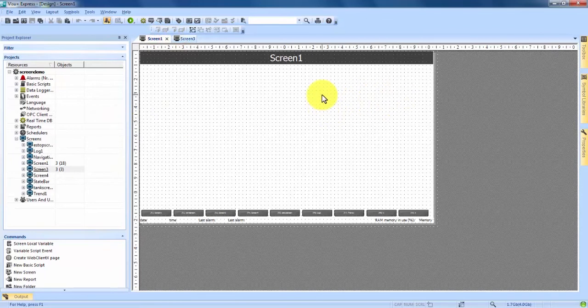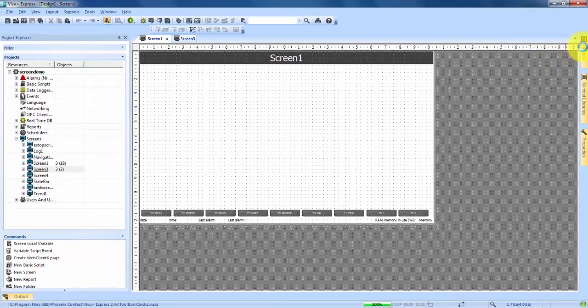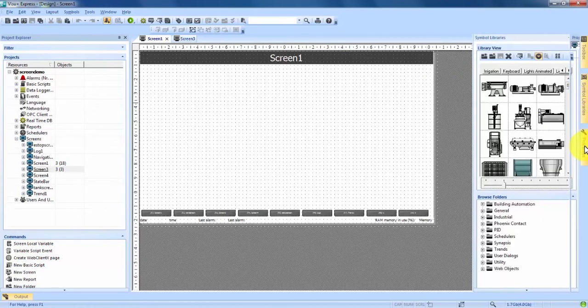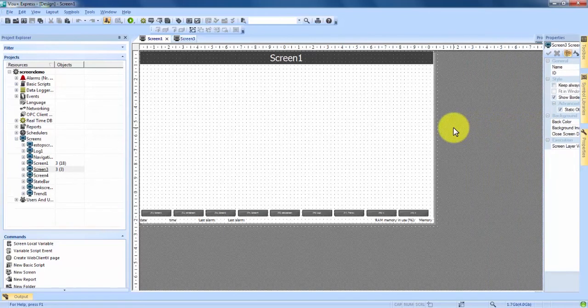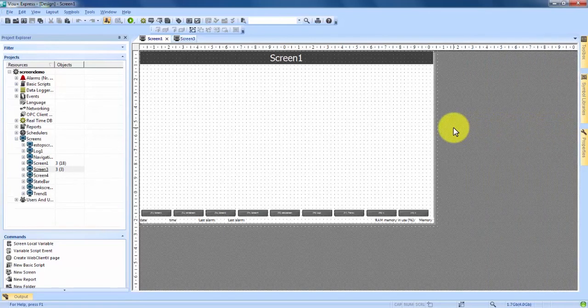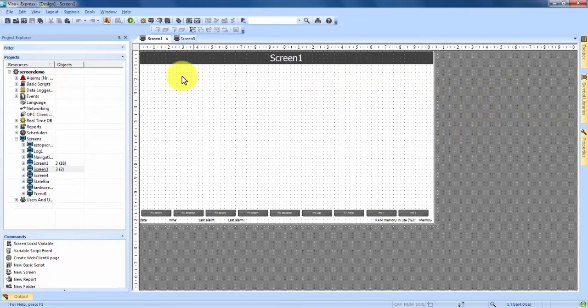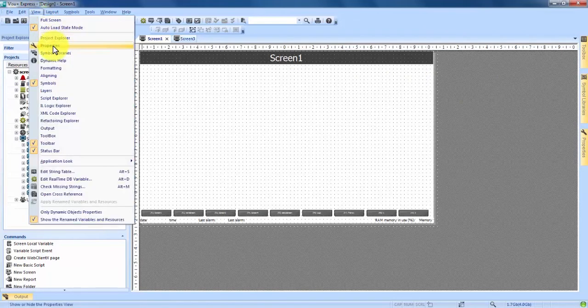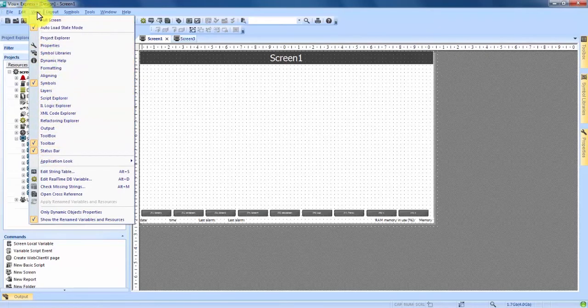Once we're in the screen on the right hand side we're going to have a couple things come up. We have our toolbox, our symbol libraries, and our properties. All these are very important aspects of the program that you're going to be using very heavily once you get into creating your screens. If they're not here you can come up to your view tab, click on that, hover over the drop-down arrow, and now everything here, if it's not showing up, you can choose it and it will show up on the side.